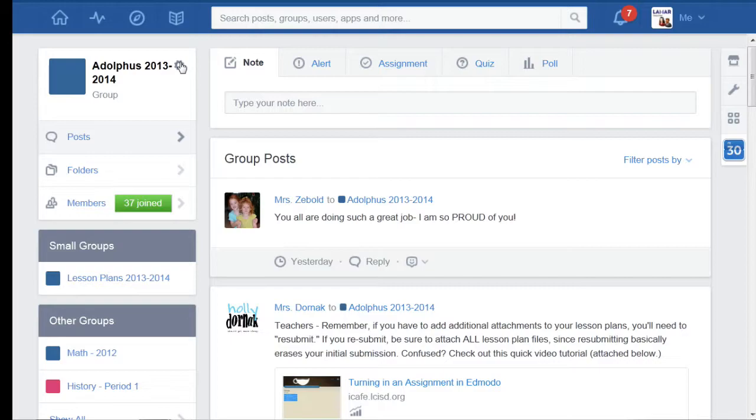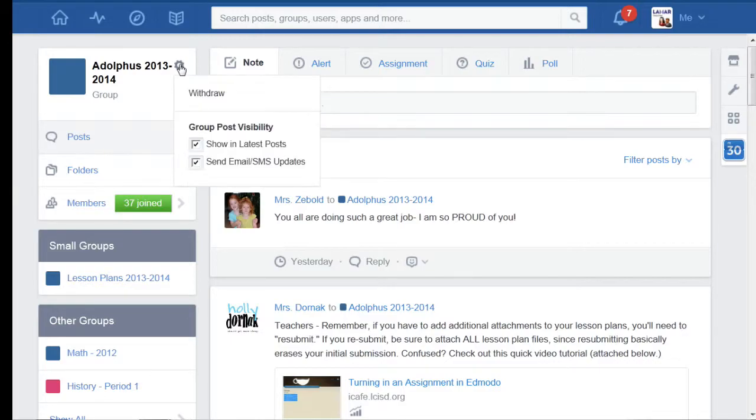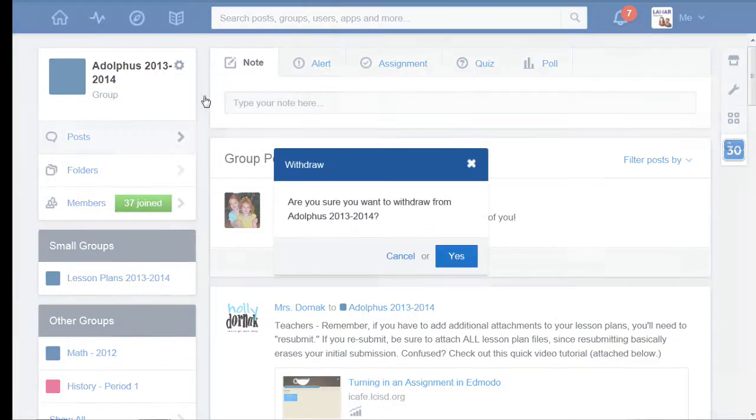and I'm going to come up to the little gear next to the name of my group and I am going to withdraw.